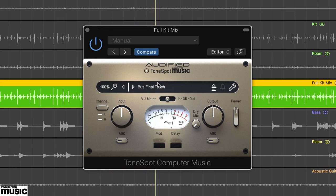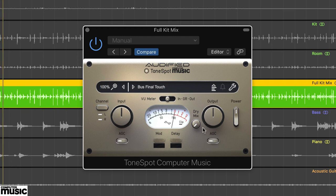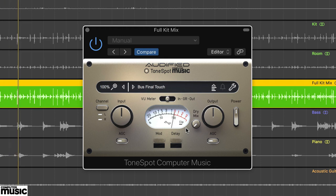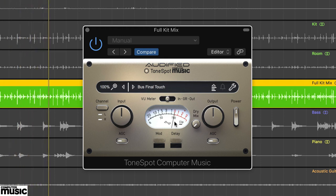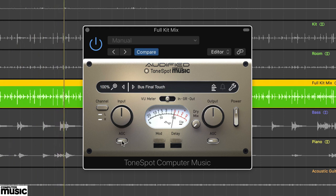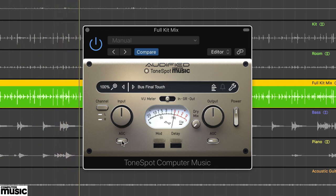This adjusts the internal operating level of the plugin and you can see as we adjust it that the amount of gain reduction is changing. ToneSpot CM includes separate automatic gain control for both input and output. It's worth emphasizing this continuously adjusts the gain.